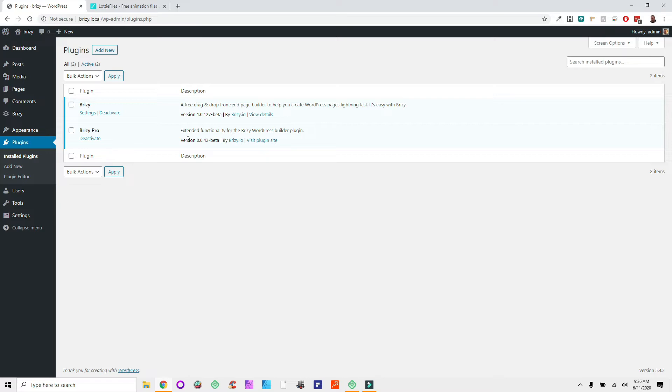We've got block conditions, we've got mega menus, we've got global elements that don't require janky back-end stuff. The only thing I think is still missing is their dynamic content — they're not really talking about that, although I watched a preview and they said it's on the roadmap. But let's jump into this and see what they've got.